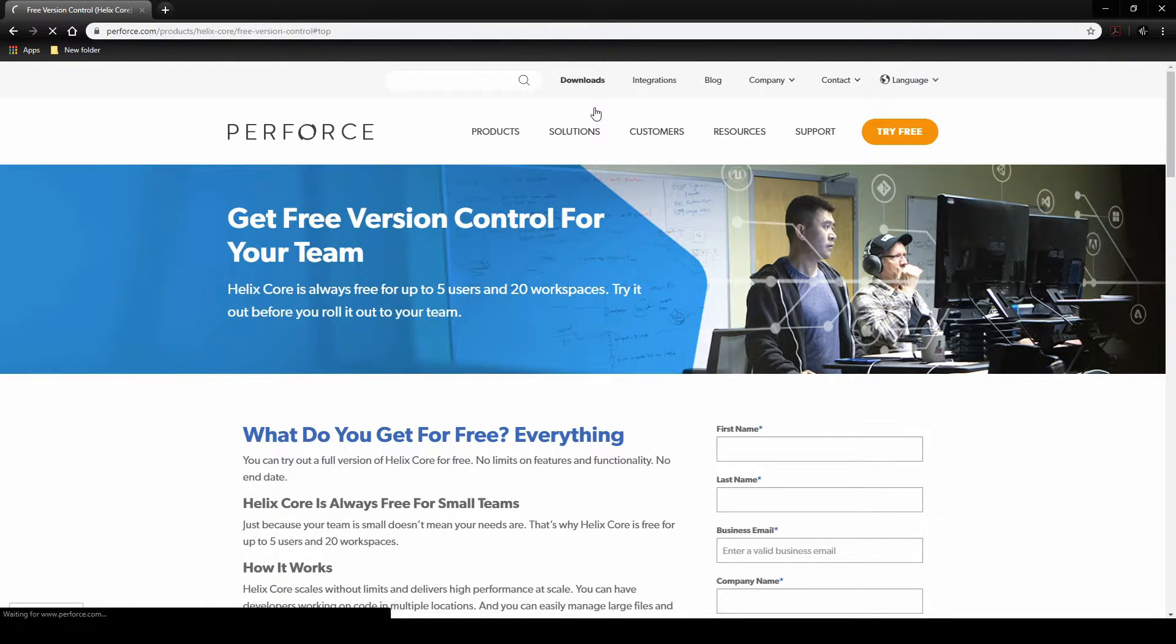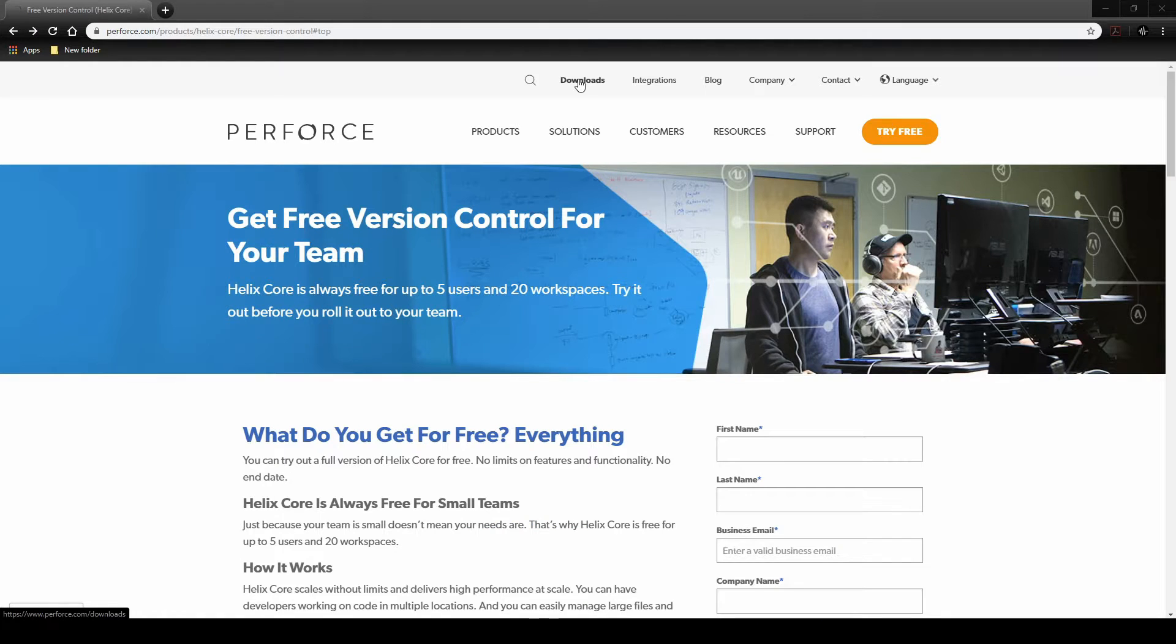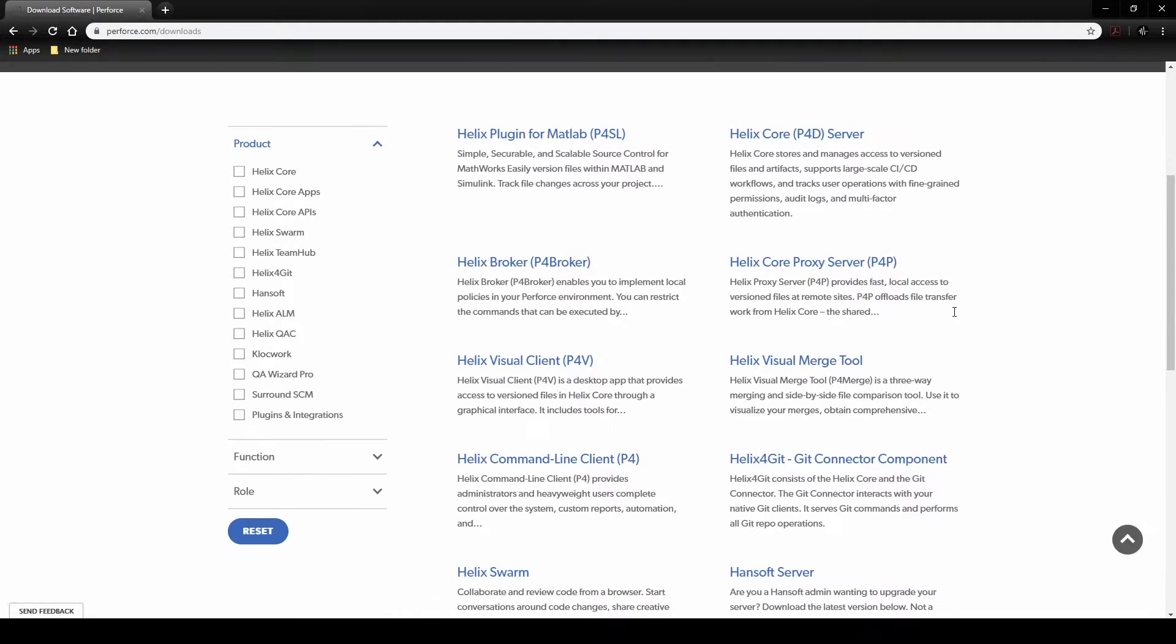First we install Perforce. Then we set up connection details of Perforce in WISE. You will need to install the correct Perforce software.